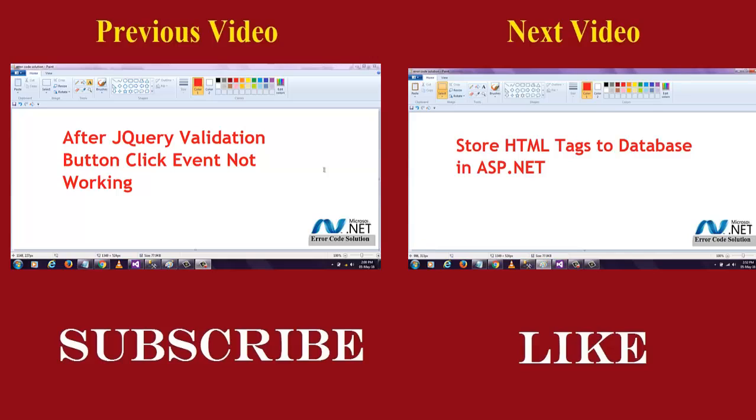Welcome to .NET code sneak path with error code solution. In this video section, I am going to discuss jQuery validation. After jQuery validation, button click event is not working. This is a general issue. Normal beginners face this problem. So I am going to show you the solution for this problem.